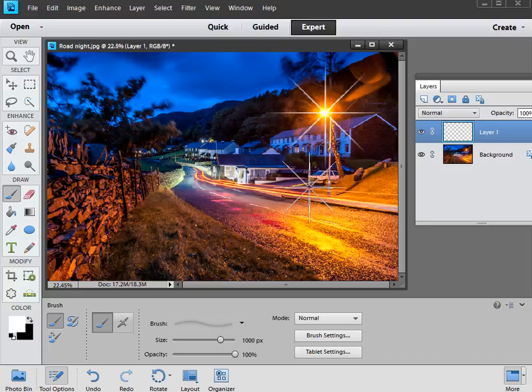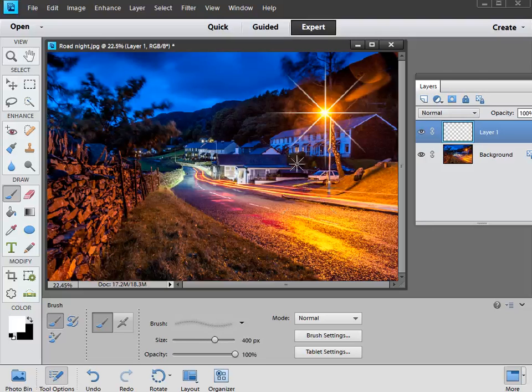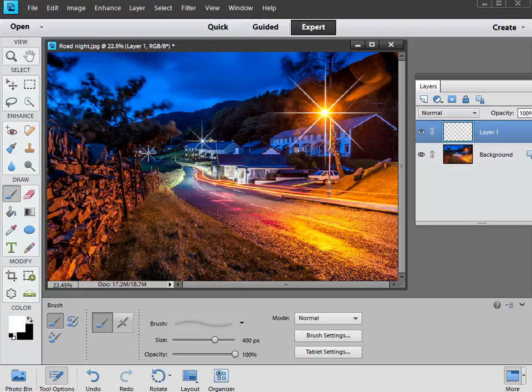And of course if you adjust brush size, we can just take it down in size, and maybe we'll pick this one as well, this light source here, and we'll do a double hit there, double click on that one, and maybe we can have one on this bit here, there we go.